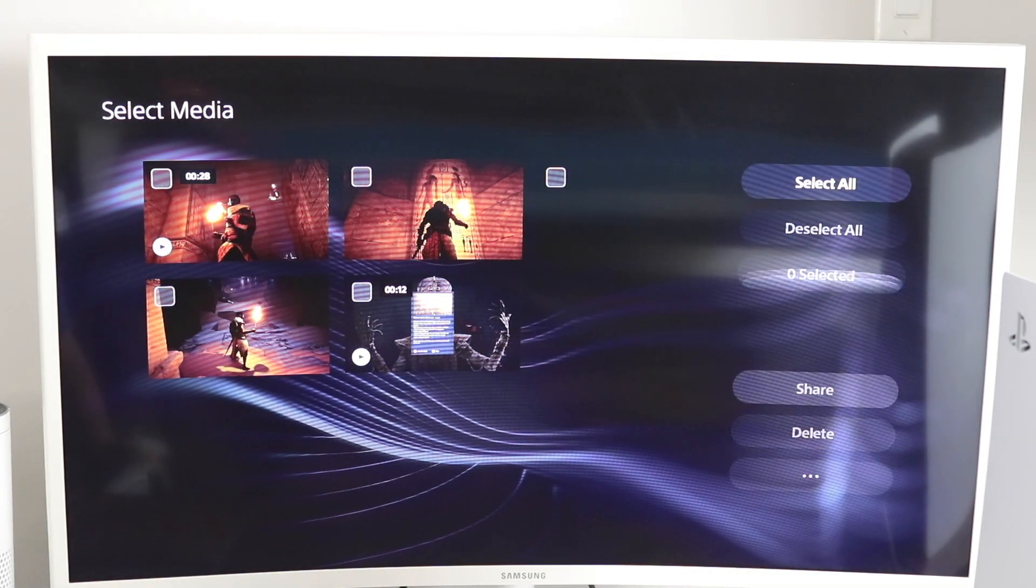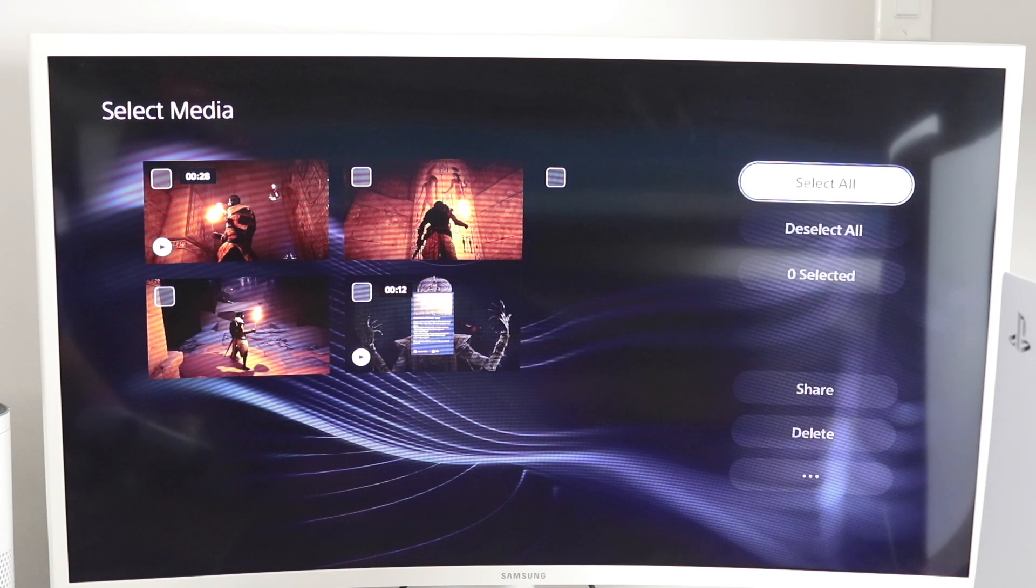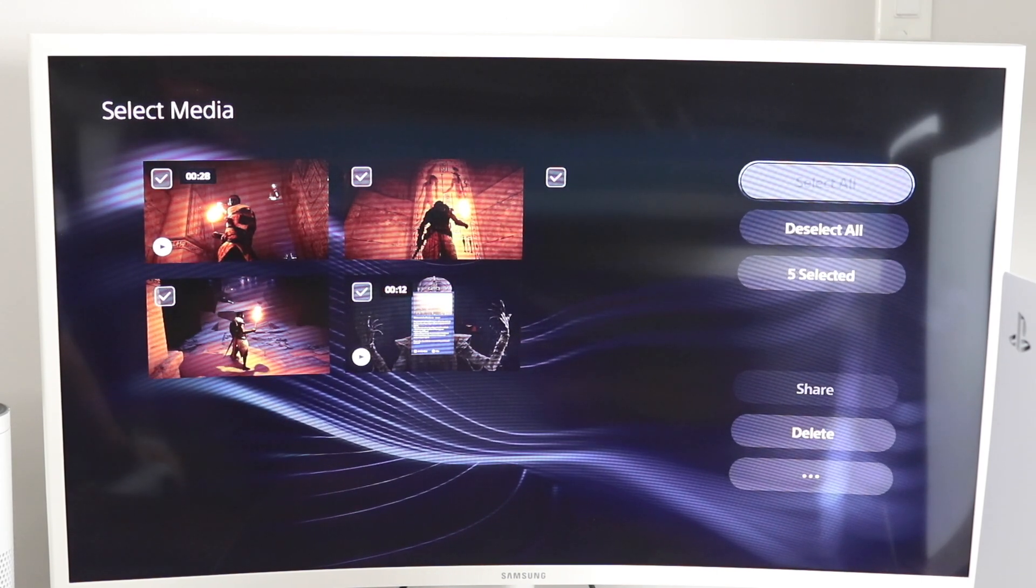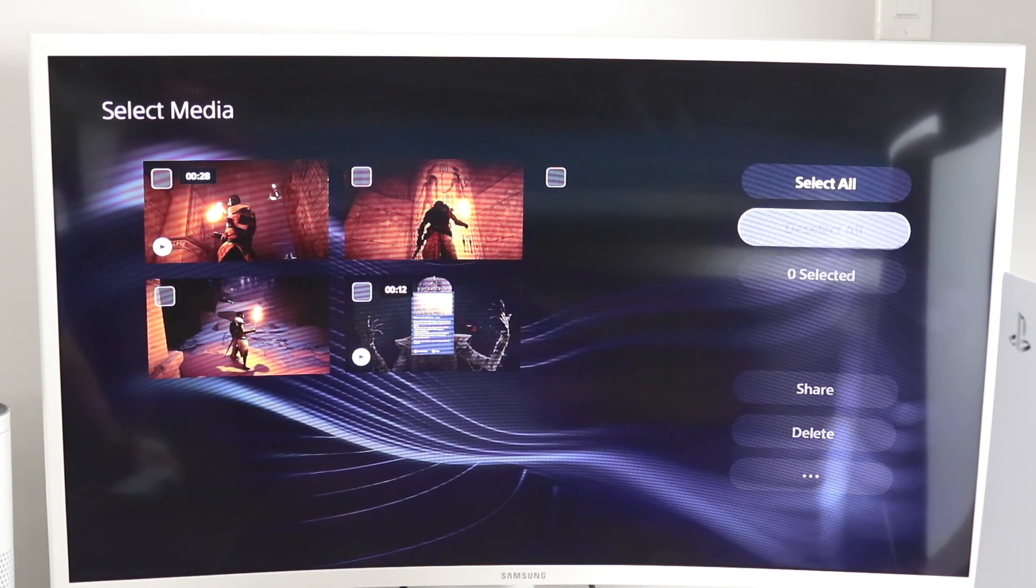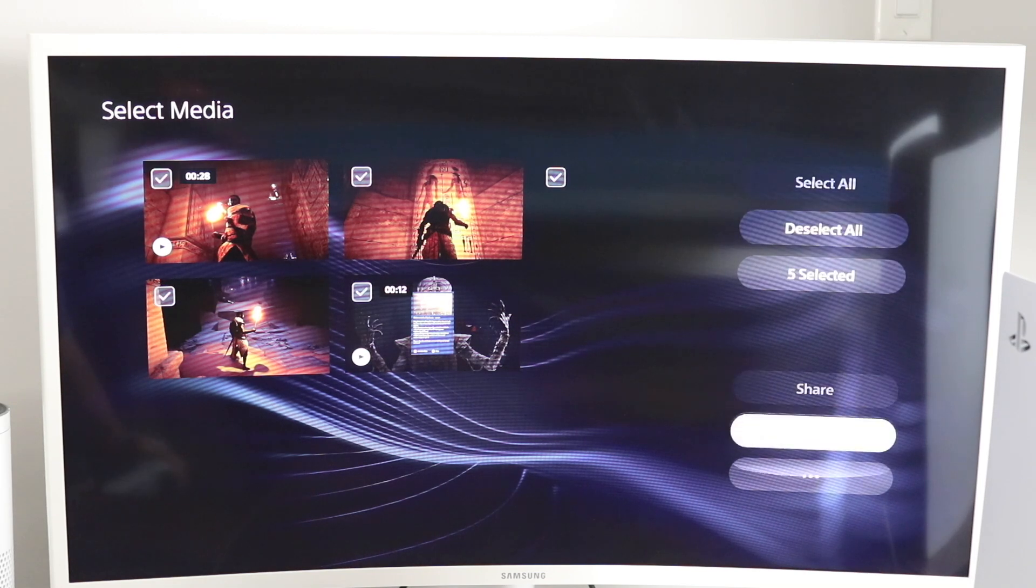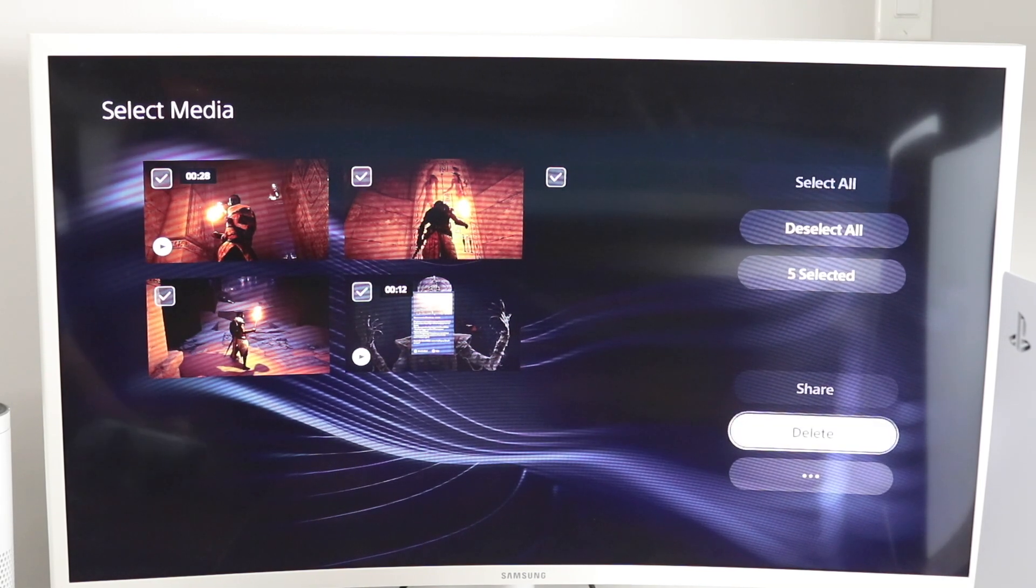Now you can also choose the select all option at the top and that's just going to select everything in the system here. You can deselect all. If you select them all and delete them, you're pretty much deleting everything that's in this space.